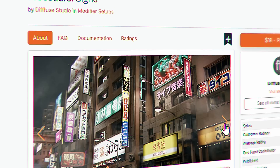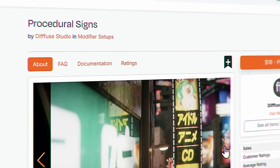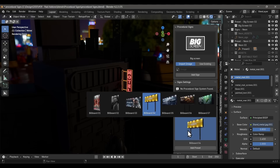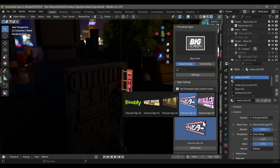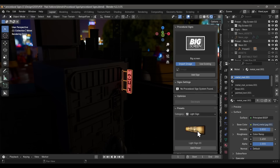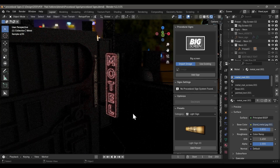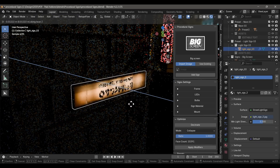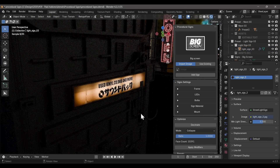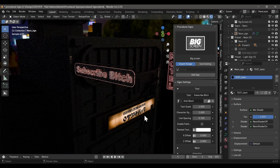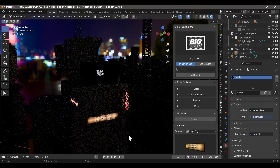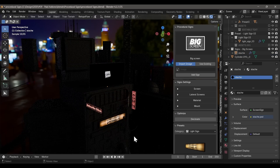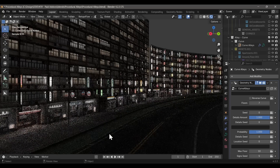From the same developers comes another amazing add-on called Procedural Signs. This is an extra-details kind of add-on that comes in really handy at the last stage of designing an urban environment — think cyberpunk or Tokyo street vibes. You can type anything and generate a neon sign out of it, and use any image you want for billboards. The possibilities are unlimited.